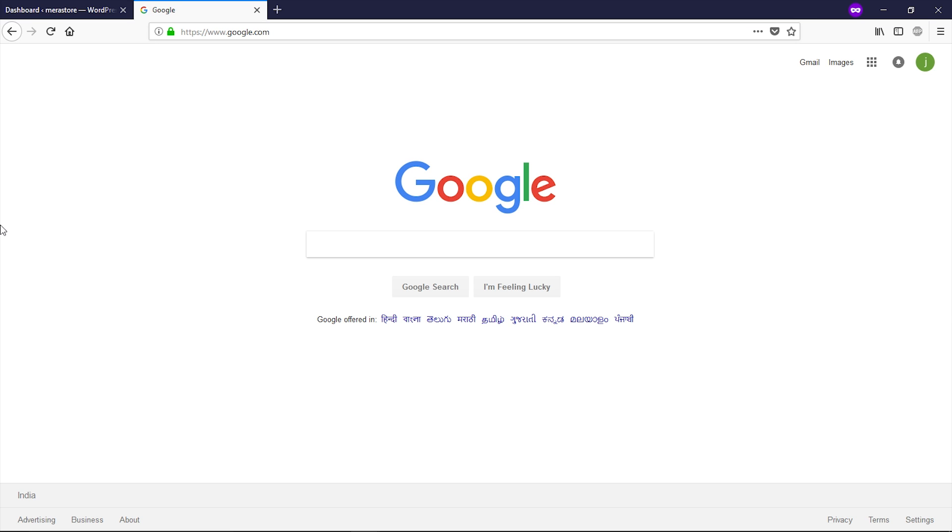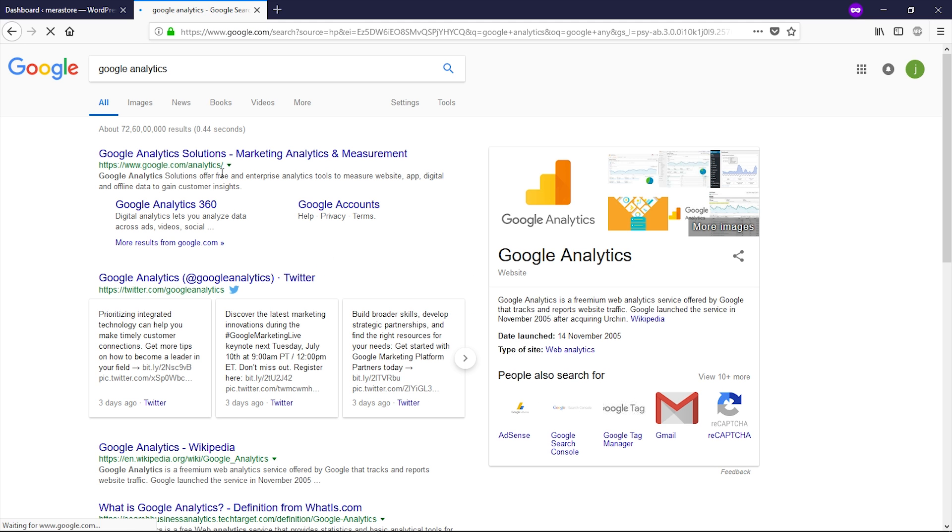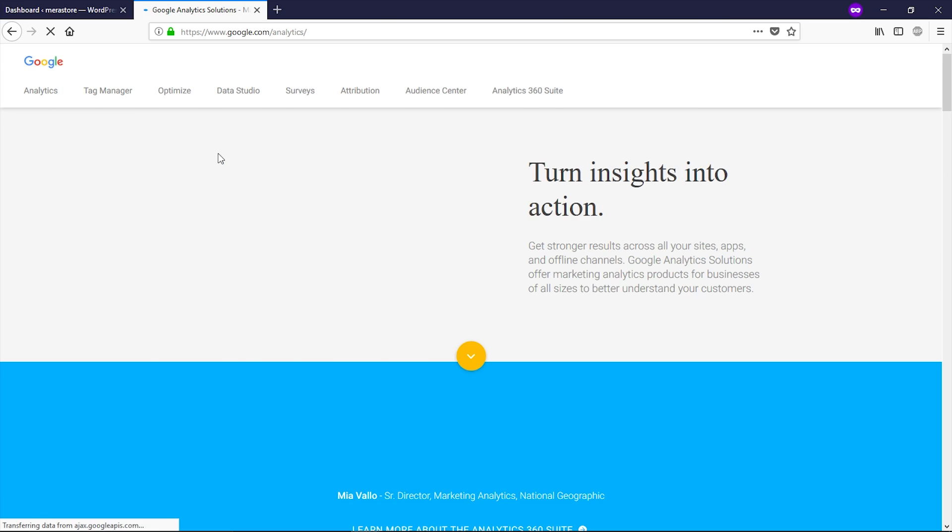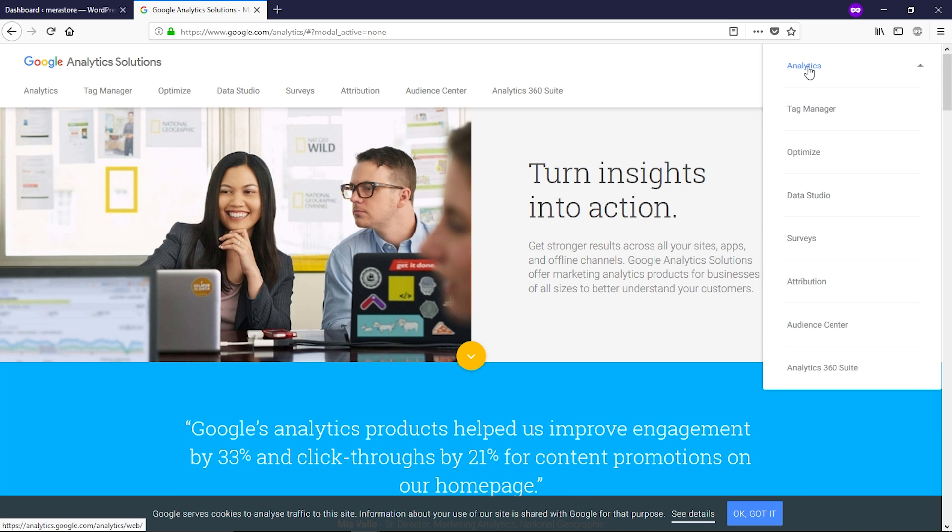First of all, you have to create an account on Google Analytics. Let's go to Google, let's perform a search for Google Analytics and open up this first website. Now click on sign in and then click on Analytics.